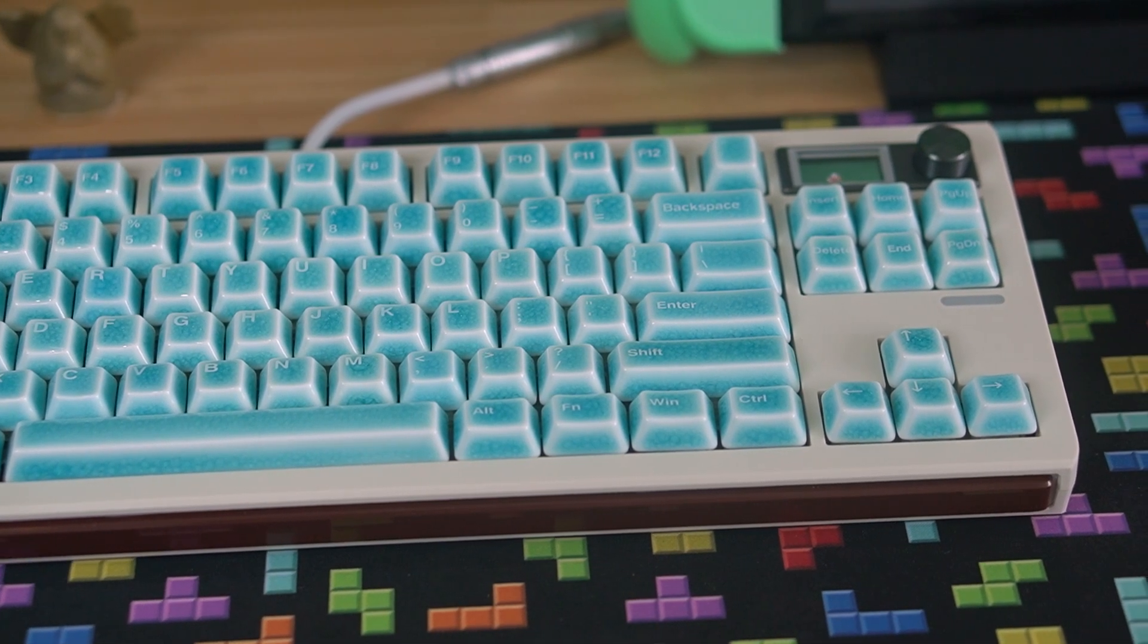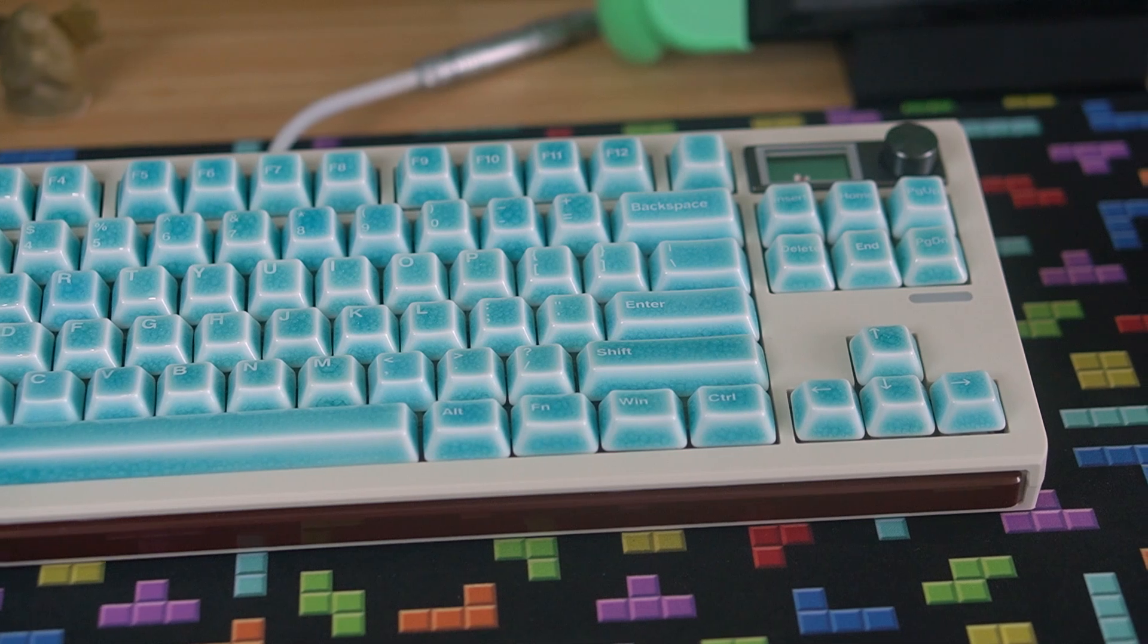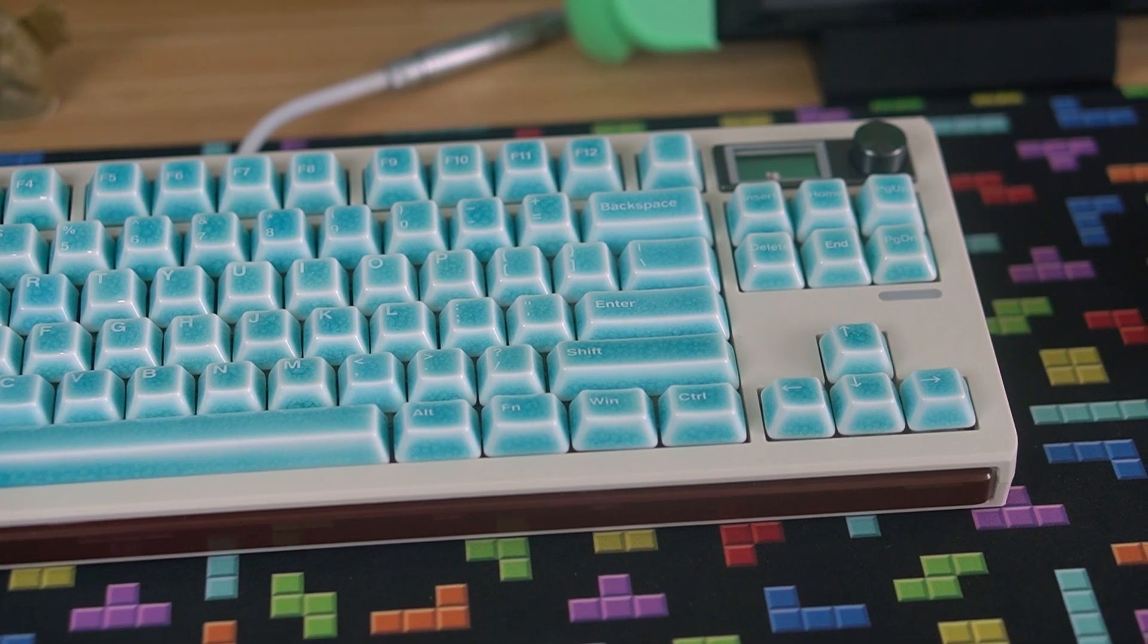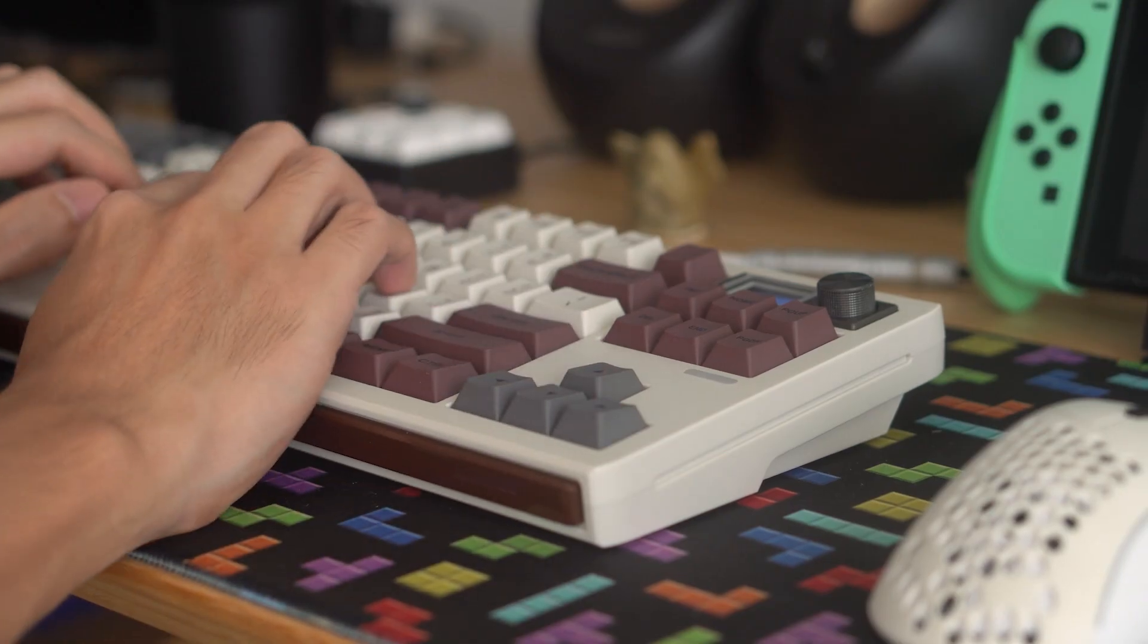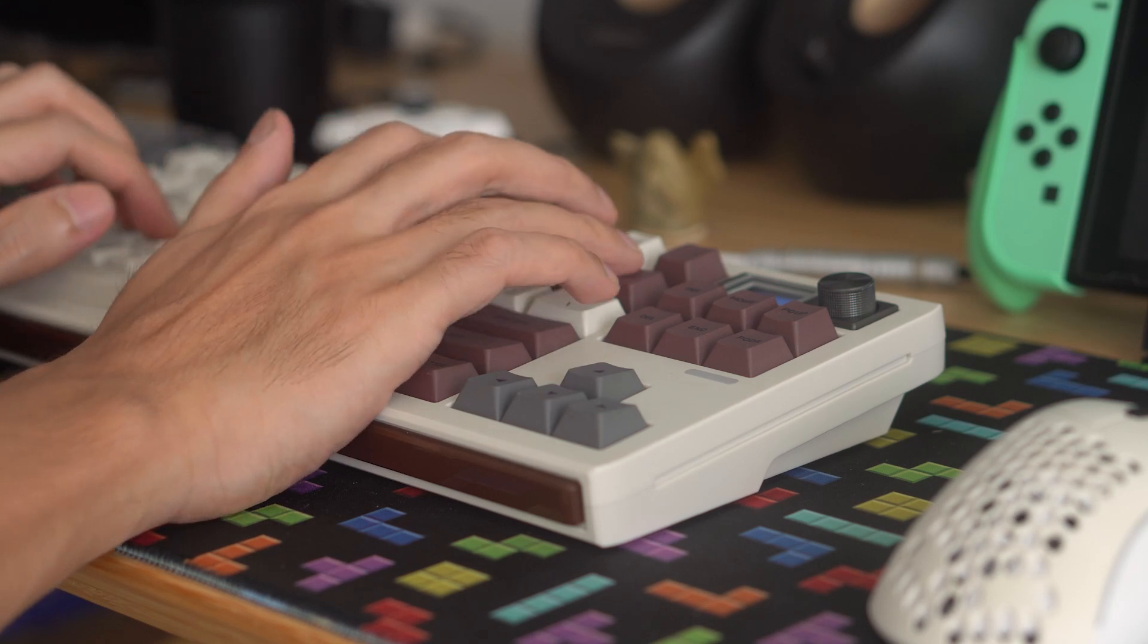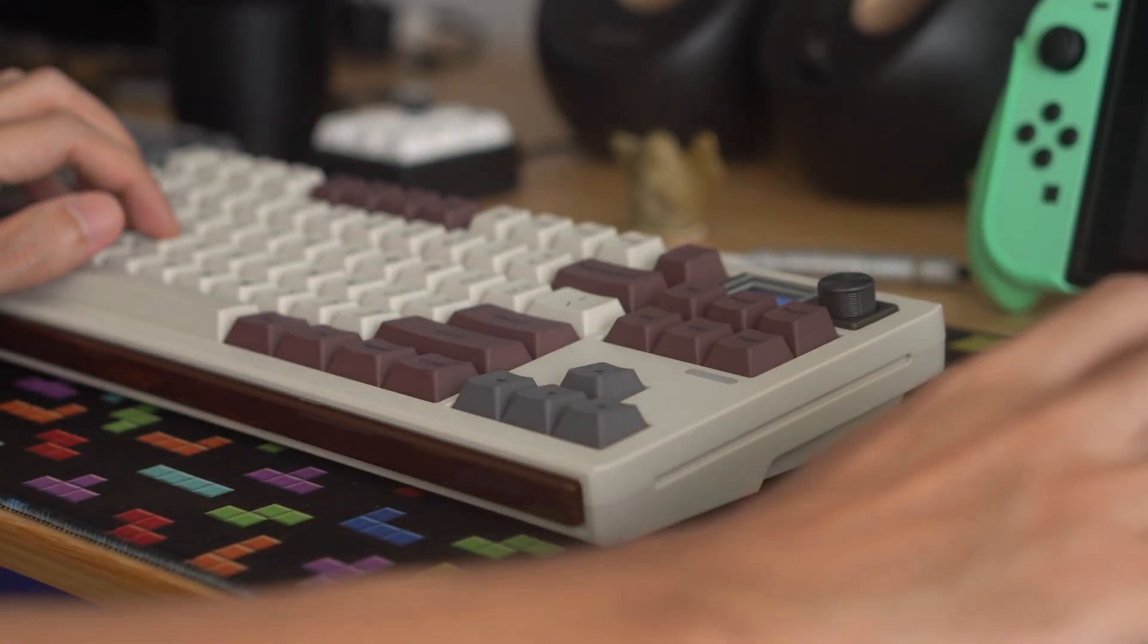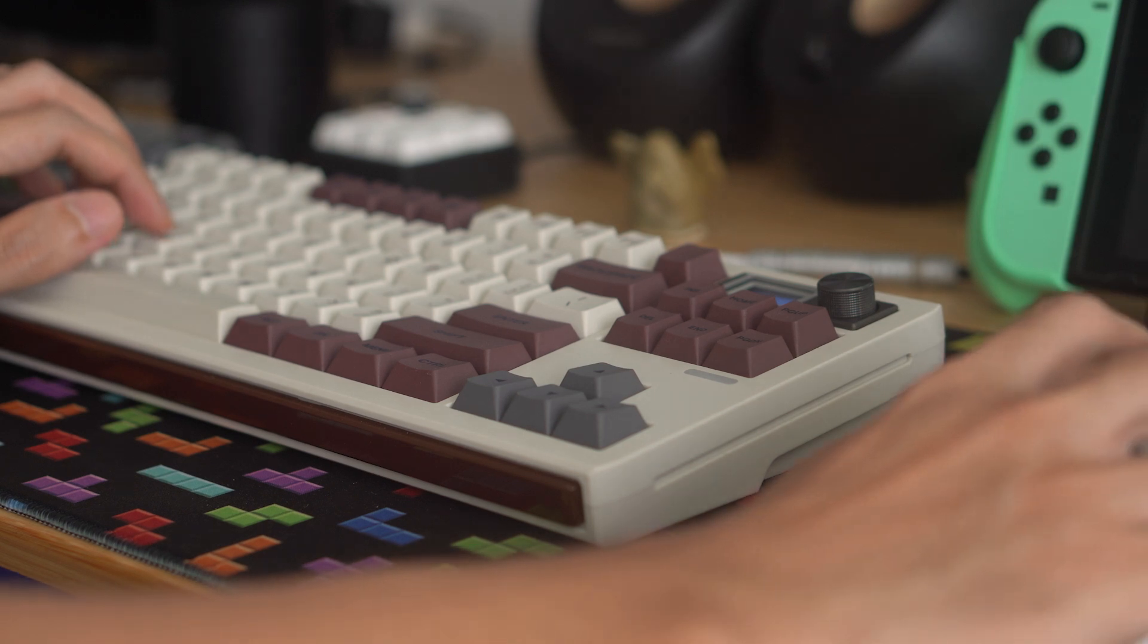However, the Shadow S does have a knob, screen, and VIA compatibility while the RX does not. The novelty of screens has worn off for me, and I do have a macro pad with a knob, so neither of these first two things are really all that impactful to me.